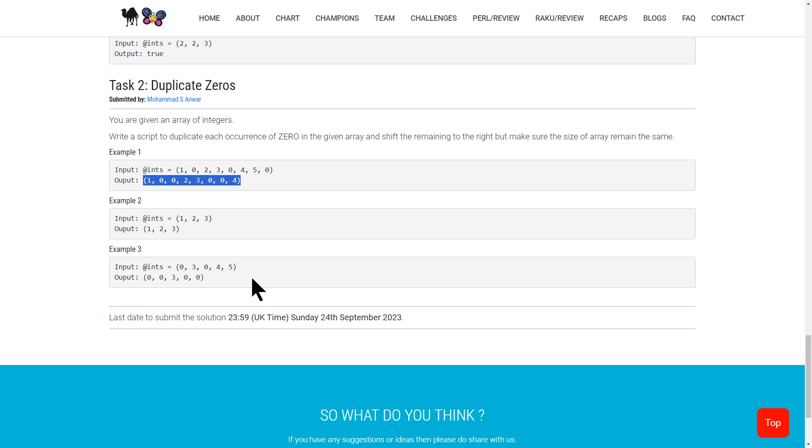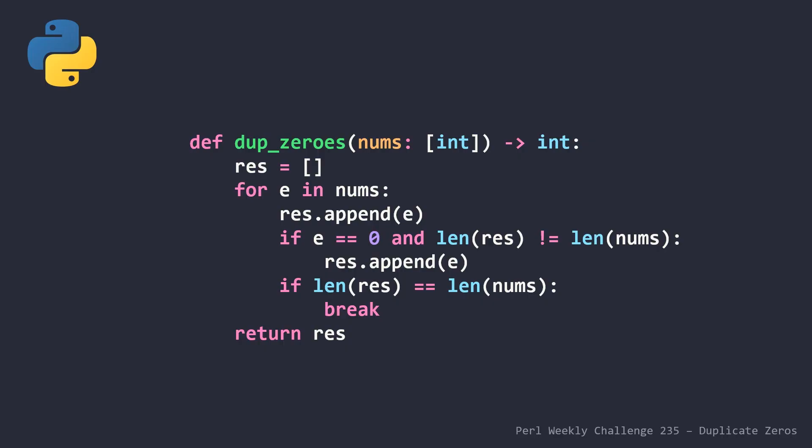Let's hop over to Python to take a look at a couple of very simple solutions that I probably would have written several years ago. So this is the first Python solution that I wrote. I am not a big fan of it,